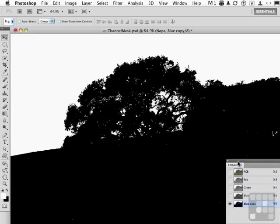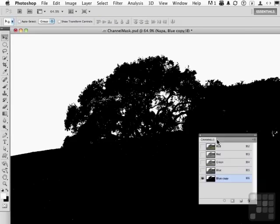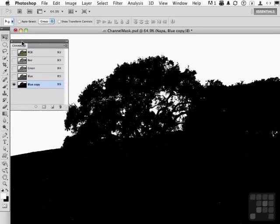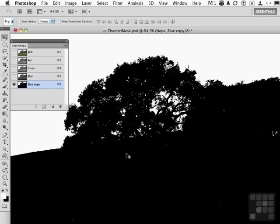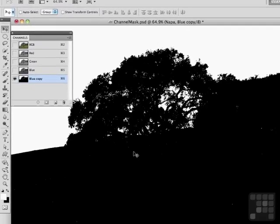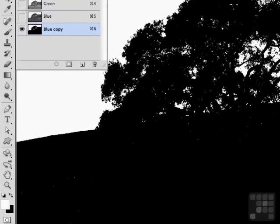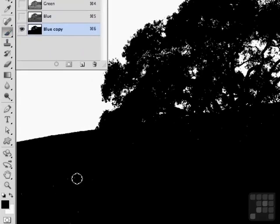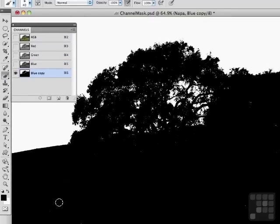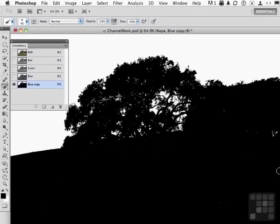You will notice there are a few spots in the grass. That little white spot right there, there's a couple up here. Those will be part of the selection and I don't want them to. That's the grass. There's nothing coming through that. So I'm going to pick up my paintbrush, make sure I have black as my color by clicking that little button right here, and I'm going to paint those areas out.